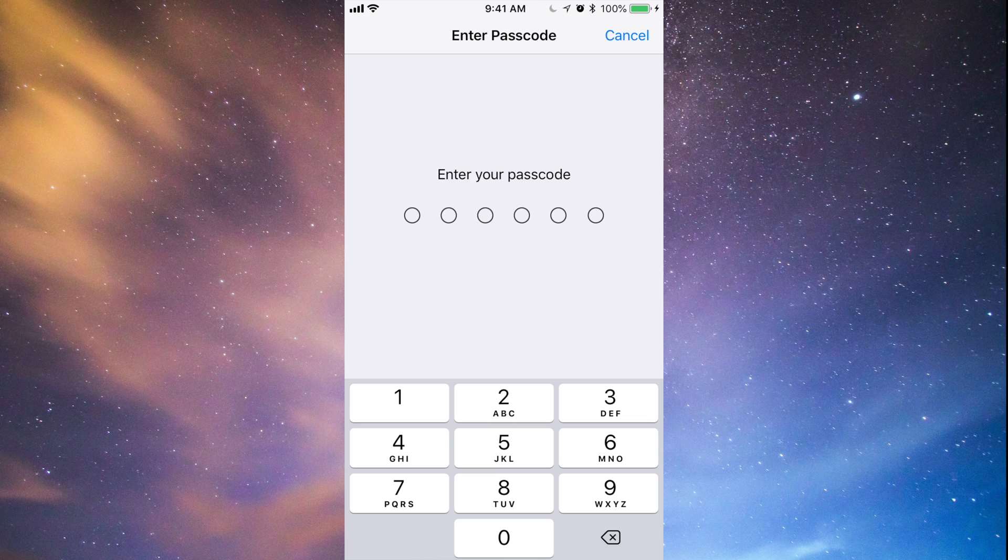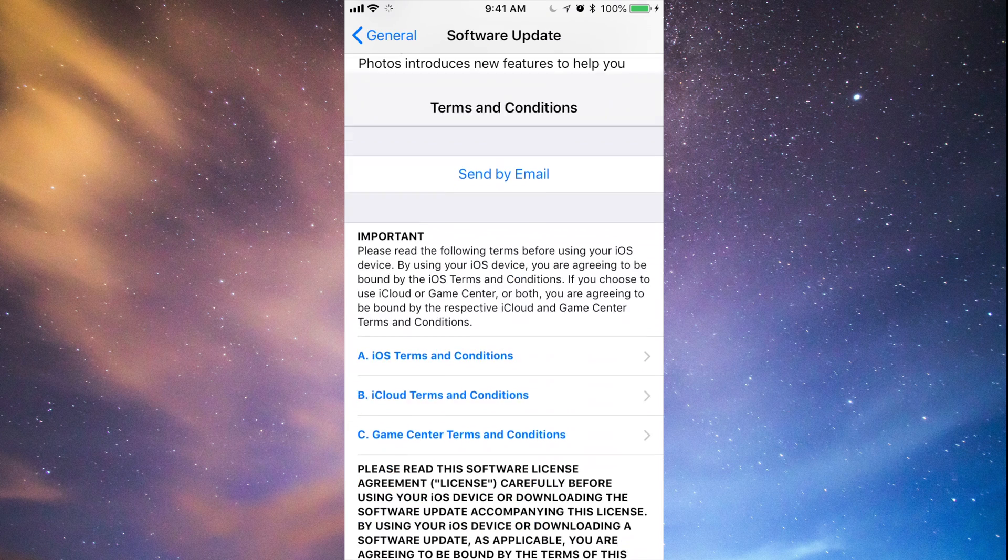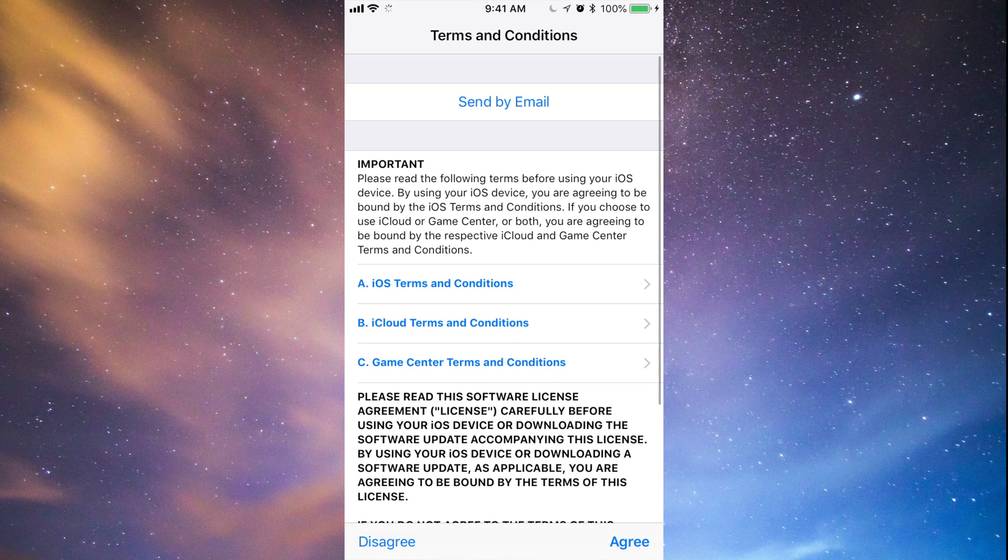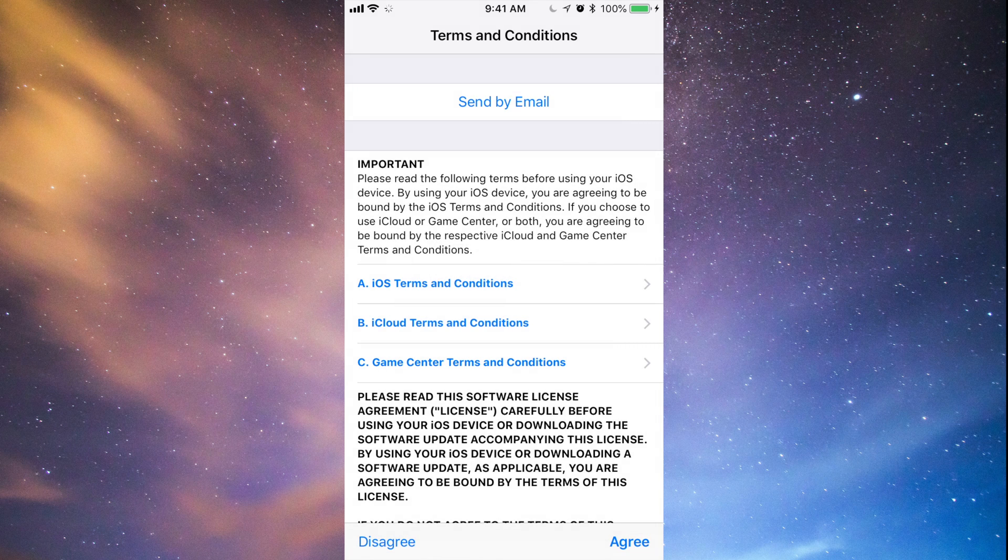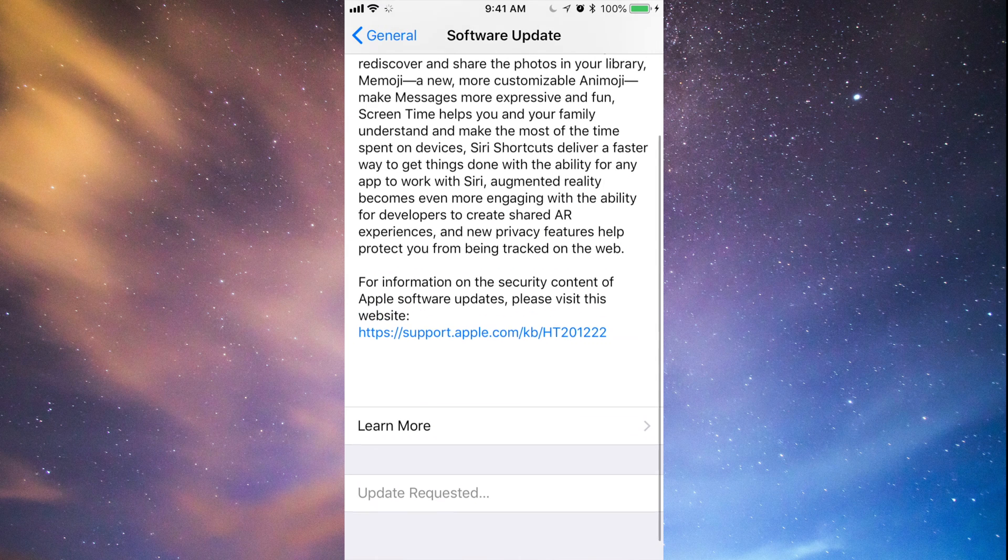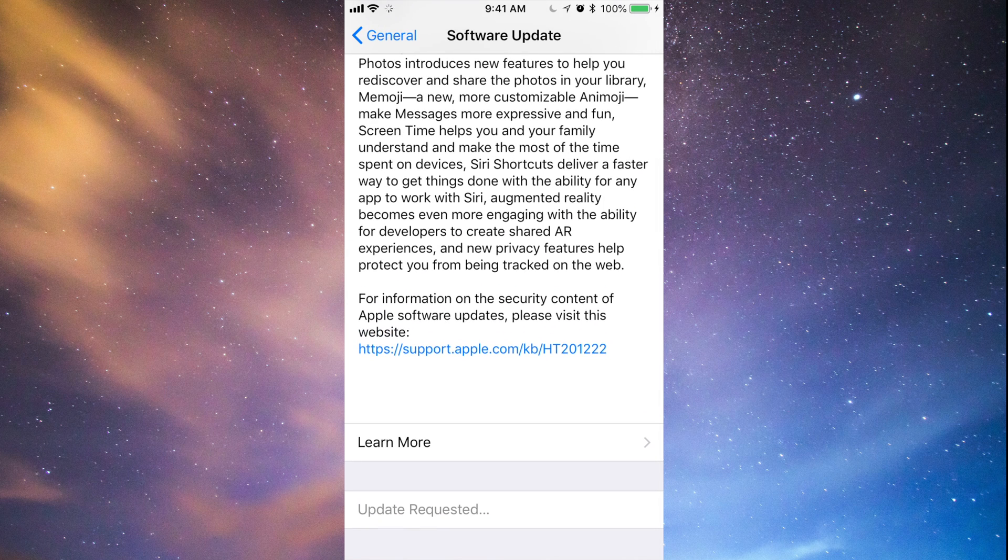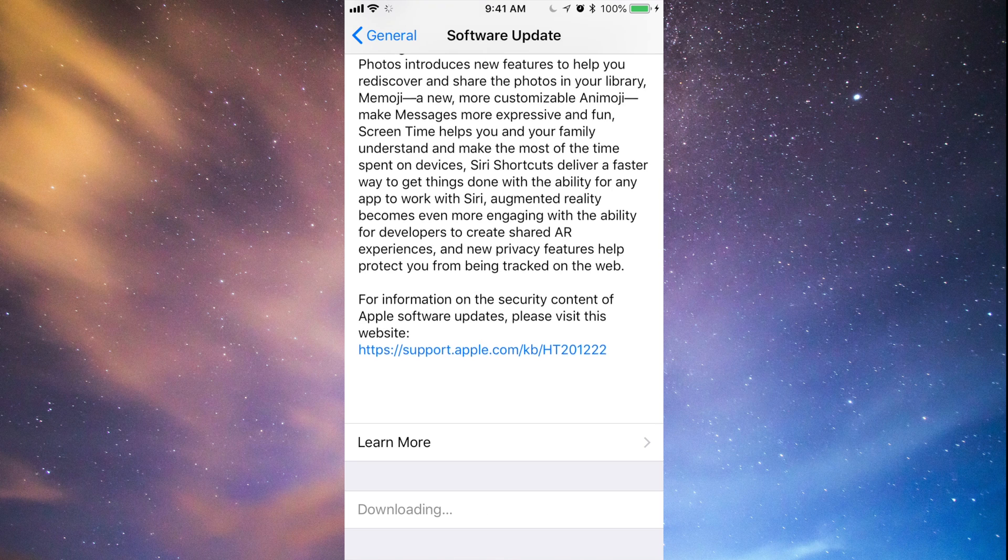Once you put that in, it's going to first download. So just press agree, agree again, and there we go. Like I said, it's going to download first.